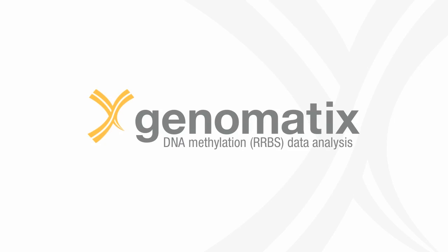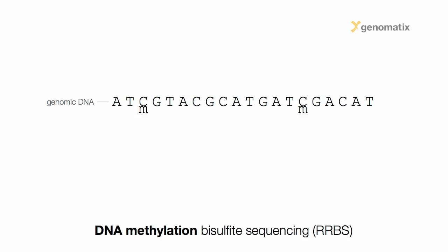This webcast will give you a brief introduction into the analysis of DNA methylation data. Genomic DNA can be methylated. These methylations mostly occur at Cs, cytosine, followed by Gs, guanine.